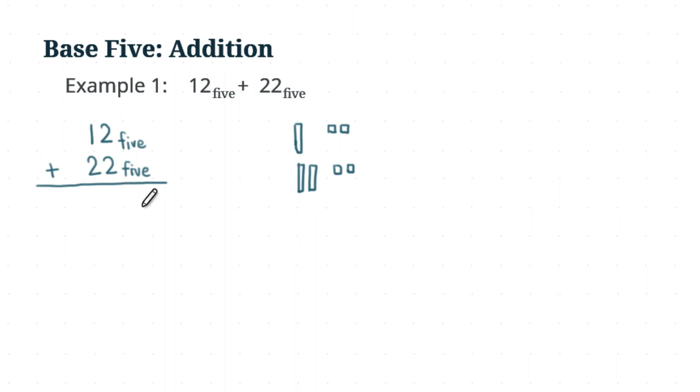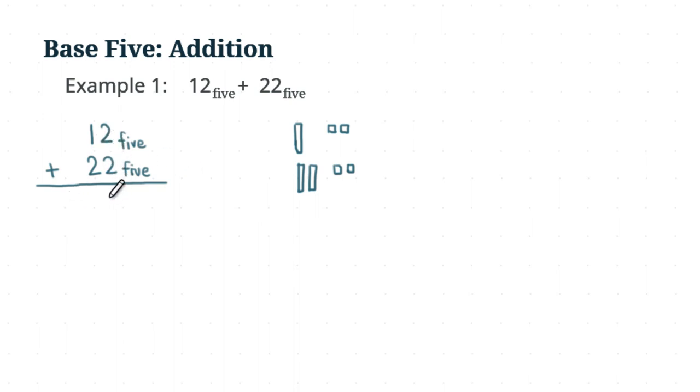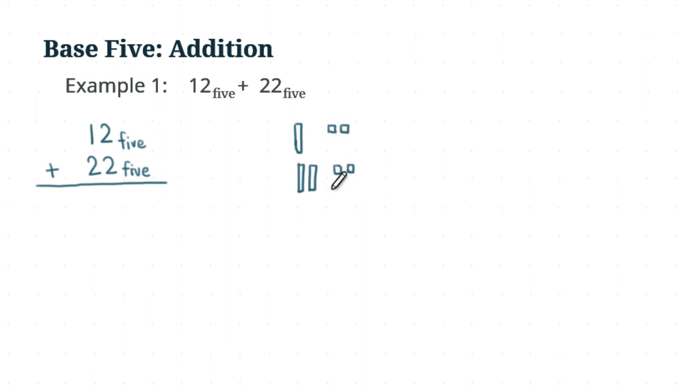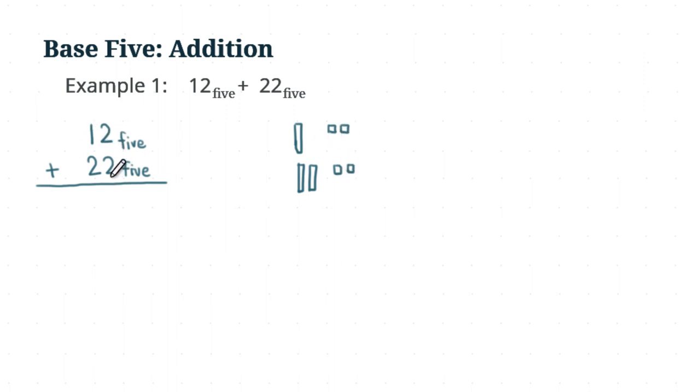Just like base 10 addition, we are going to add from the right side and start moving left. And so first, we are going to add the number of units. Before we put any answer down here, we are going to look at the manipulatives that we have here. So see how many units that we have. We are adding, so we are putting all the pieces together, all the blocks together. So we have 4 units in total. And see that when you are adding the 2 and the 2, you are adding the number of units that you have. So 2 plus 2, you are going to get 4. So the answer would be 4 here.